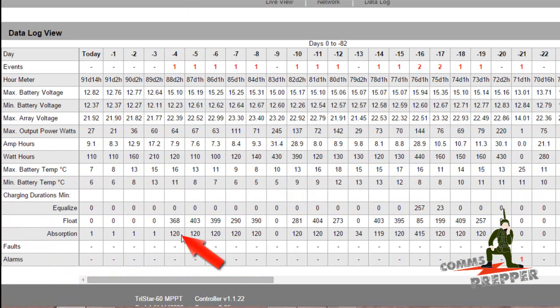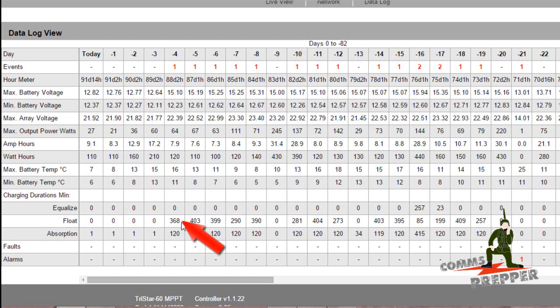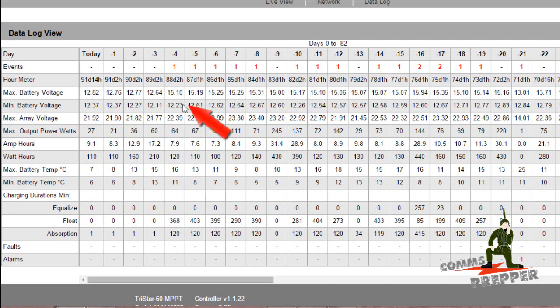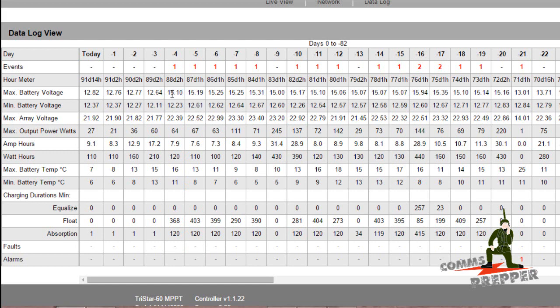We had 120 minutes of absorption charge and that transitioned to 368 minutes of float charge. The low temperature for Friday was 11 degrees Celsius. The low battery voltage was 12.23 volts and the high battery voltage for the day was 15.1 volts.